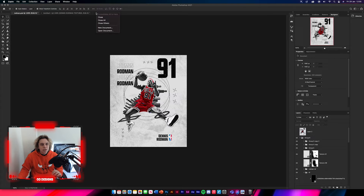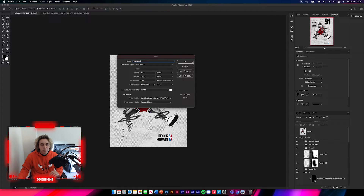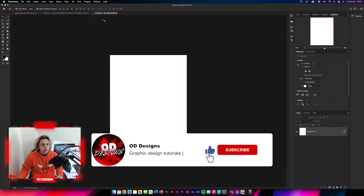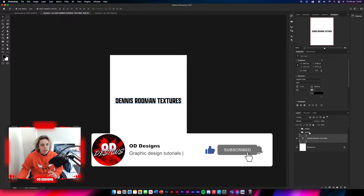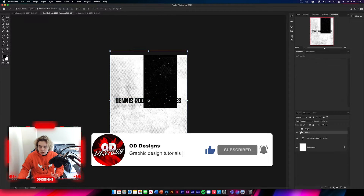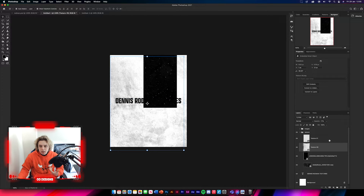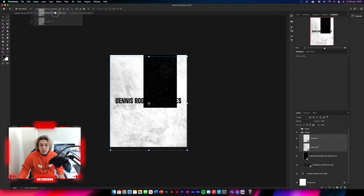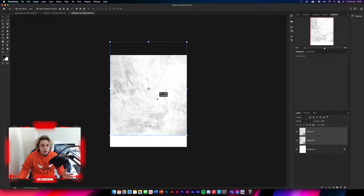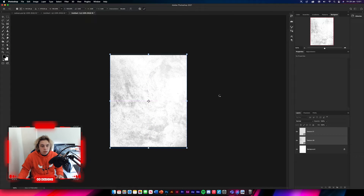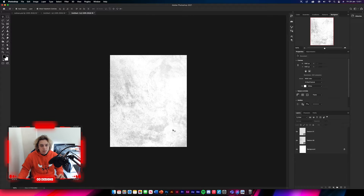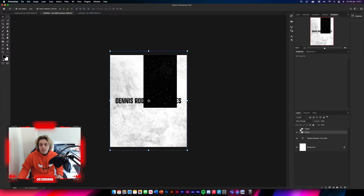The first thing we need to do is create a new background — new document, 1080 by 1350 — then click OK. Now go to your textures panel down below and get texture 1 and texture 9, drag and drop them in. Position them in the center of the design; you can have them overlapping, it doesn't really matter too much as long as they're centered.